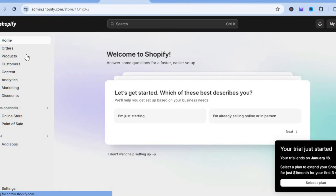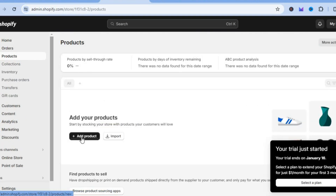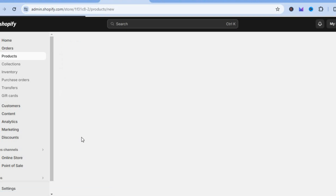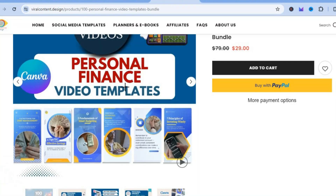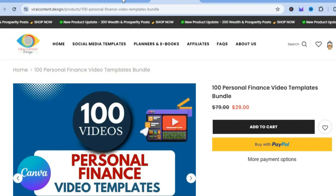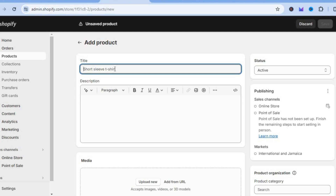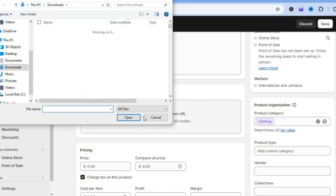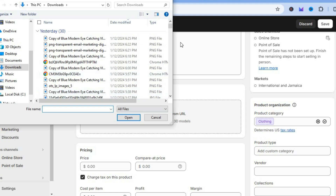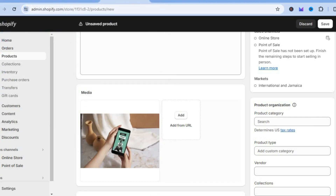Go onto Shopify and over to the left hand menu option and select products. After selecting products, tap on add product. From here you're going to add a cover image just like the one you see right here — you can also create these on Canva. I'll simply upload a cover image that I have at the moment. I'll call this product a test template, then scroll down and tap on upload media. After selecting upload media, select the image you want to use as the cover image.